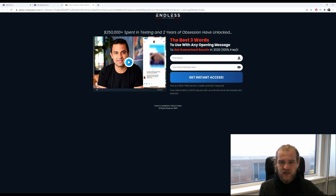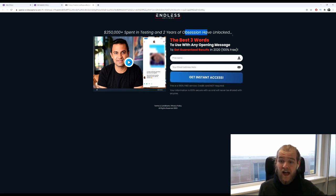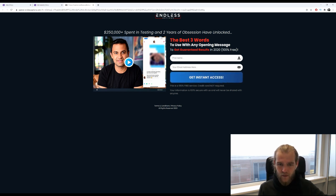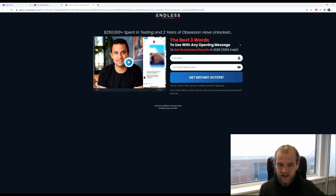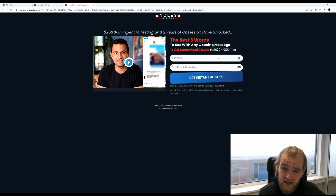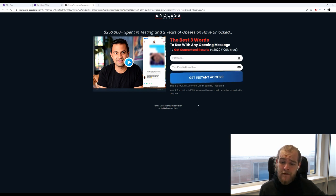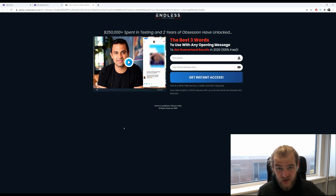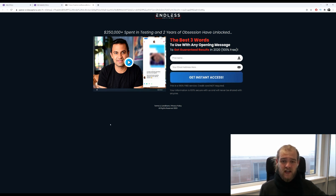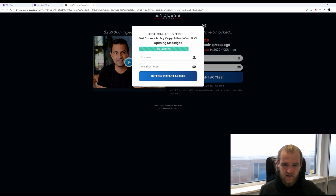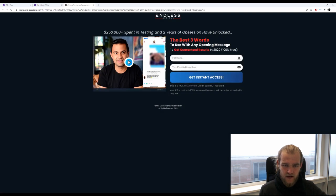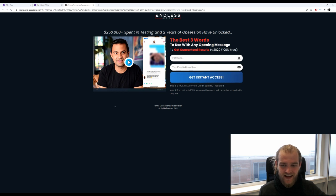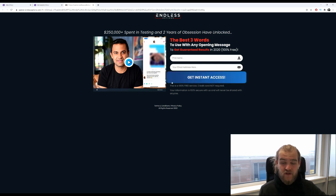This is the landing page: '$250,000 spent in testing and two years of obsession have unlocked the best three words to use in any opening message to get guaranteed results in 2020. 100% free.' So it's an email opt-in, and I'm not really sure whether this is the affiliate marketer trying to get your email before they're sending you to the offer page. There's a VSL right here - that's an empty VSL. Yep, this is an affiliate marketer, it has to be. There's no way of checking the offer page without signing up.